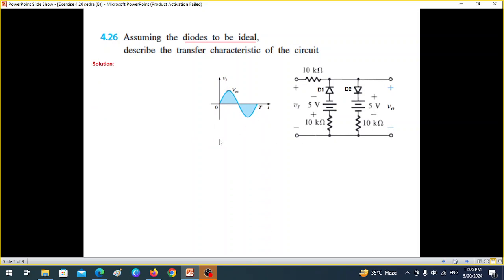Let's now assume that we have a sinusoidal signal. There could be four possibilities due to the effect of the 5 volt battery. This voltage is opposing the diode from becoming forward biased because the negative is touching the positive of the diode. Until the input voltage overcomes this 5 volt, the circuit will not operate. Similarly, the positive 5 volt touching the negative of the other diode opposes it, so the input must be greater than 5V or less than -5V respectively.